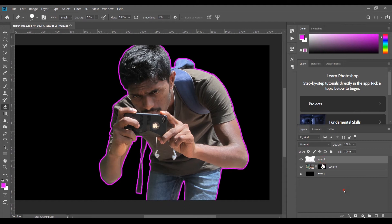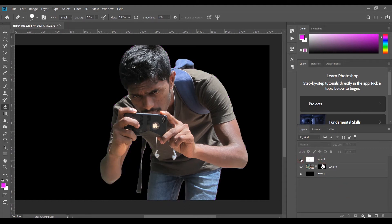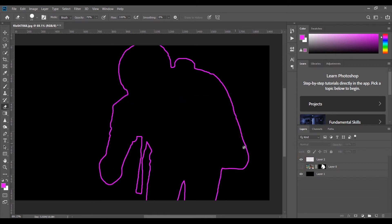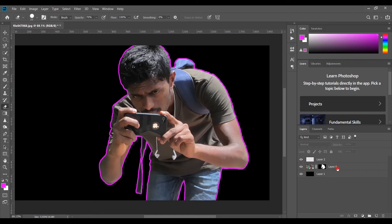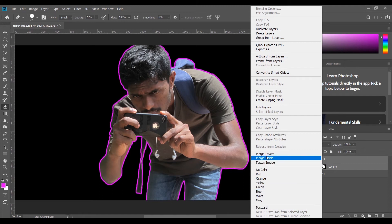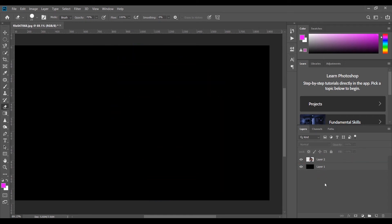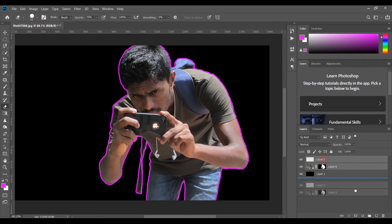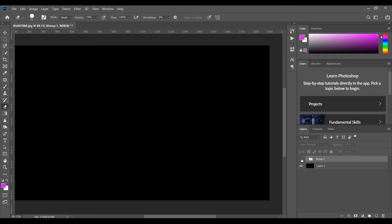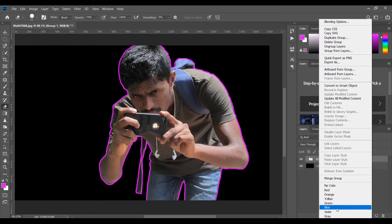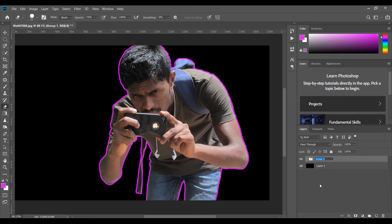We can change the stroke color if we want. We now have individual layers — one for the subject and one for the border. To merge them, right-click and choose Merge Layers. If you don't want to lose anything, select both layers and group them. You can right-click and rename the group, or double-click the layer name to rename. I'll call it 'character' or 'object' — whatever you like.